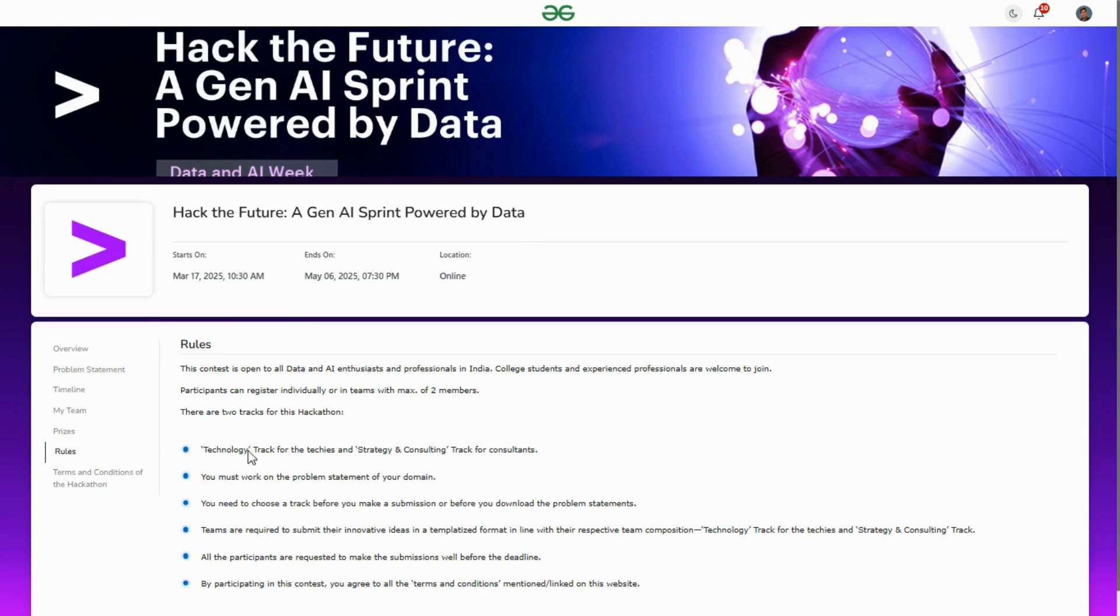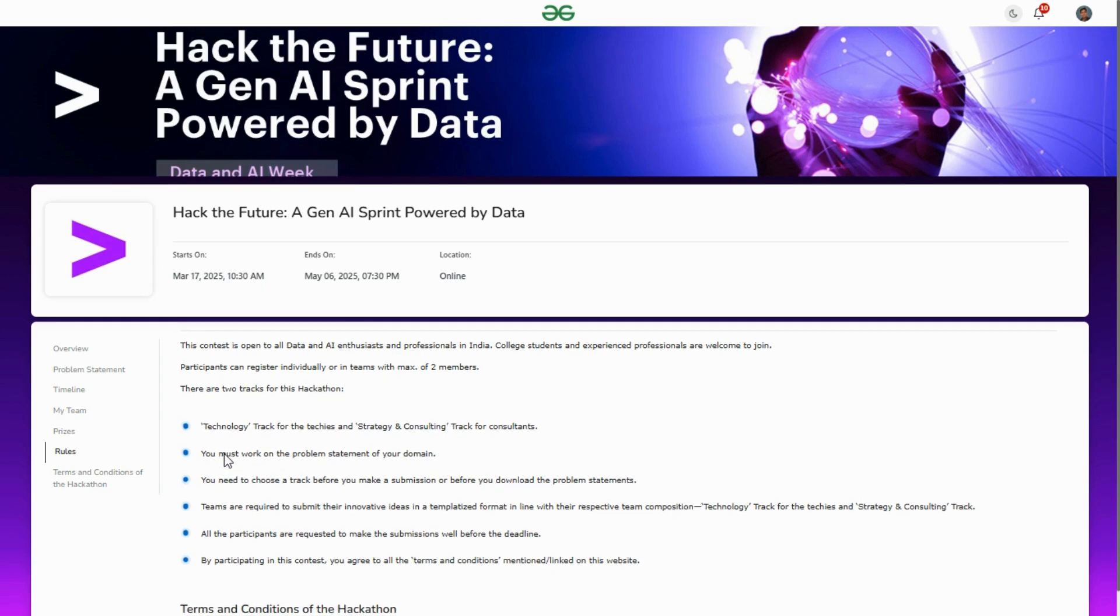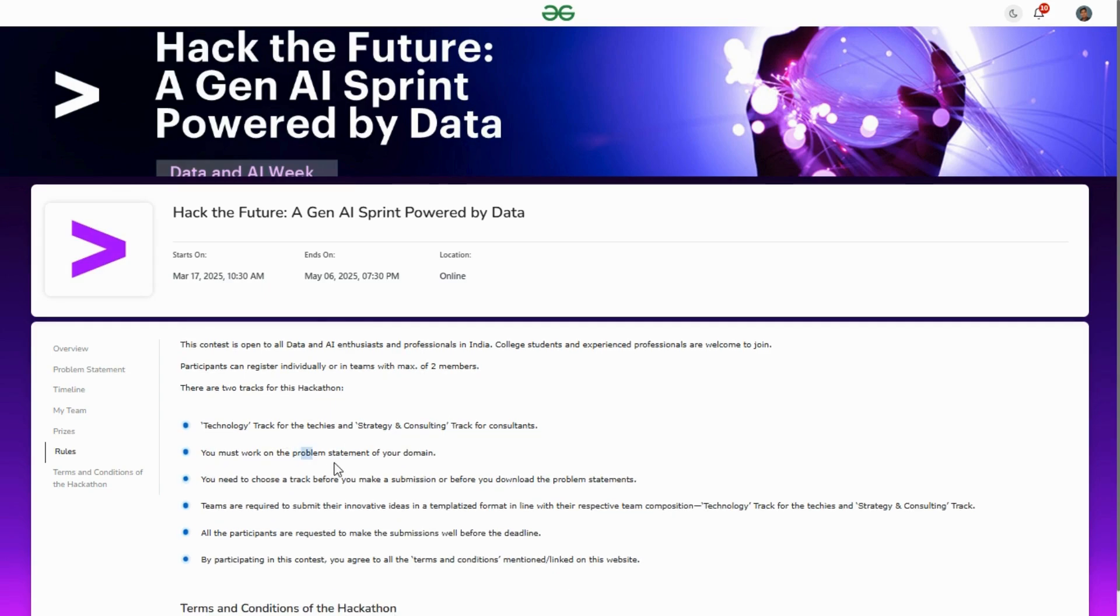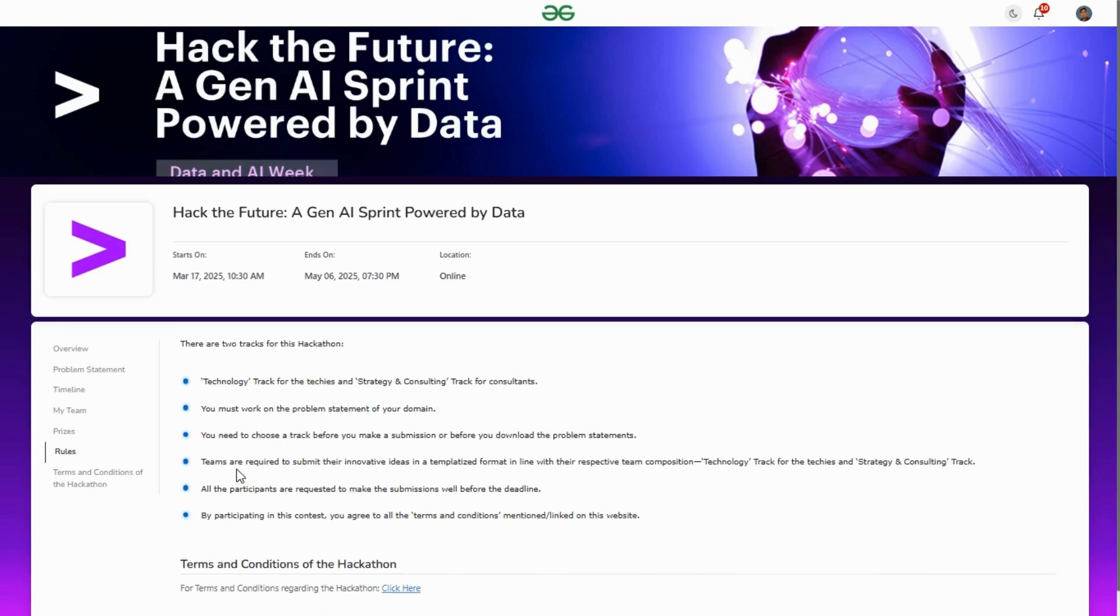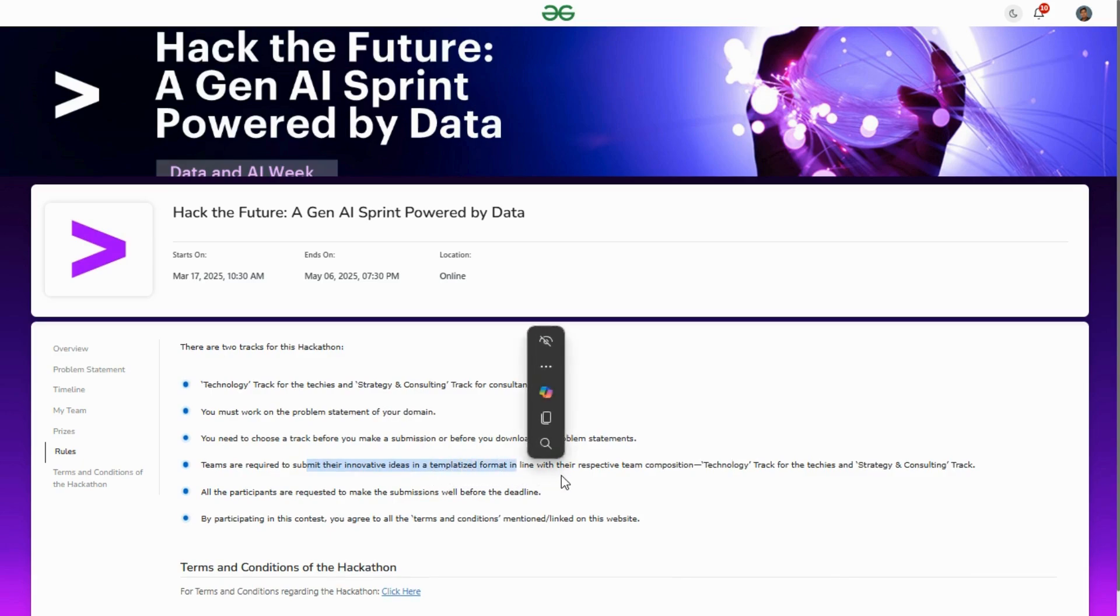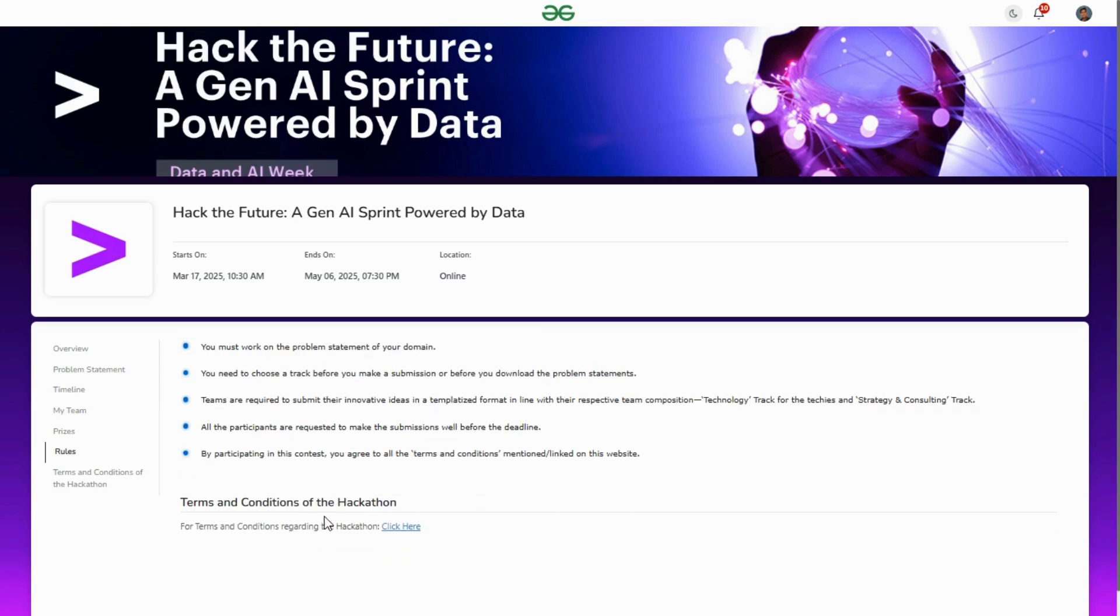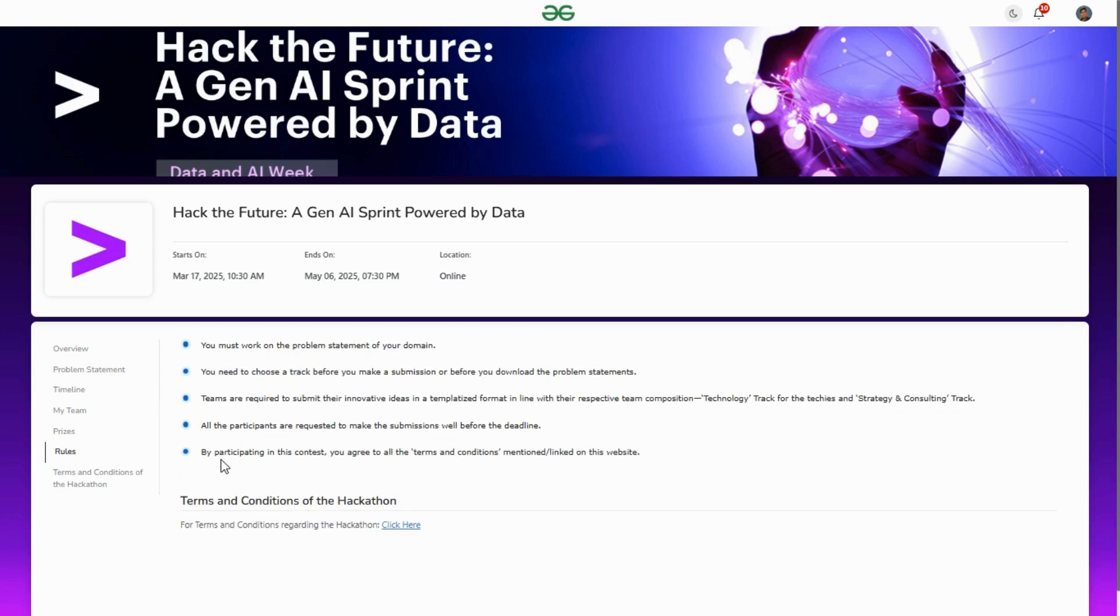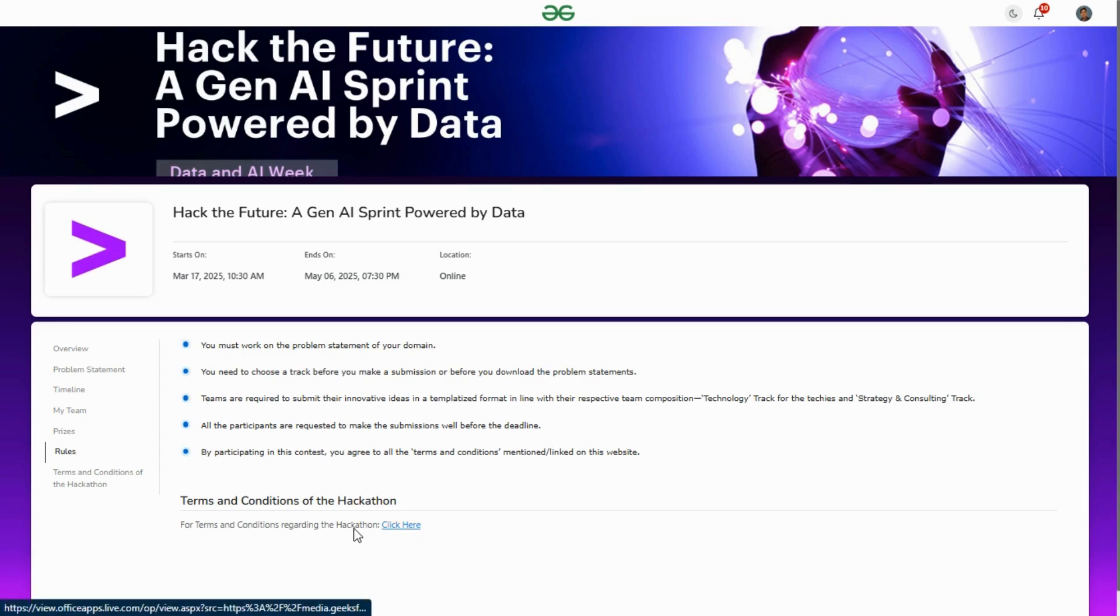There are two tracks in this hackathon: technology or strategy consulting track. You must work on the problem statement of your chosen domain and choose a track before submission. Teams are required to submit their innovative ideas in the given format by the given date. By participating, you agree to all terms and conditions mentioned in the link.